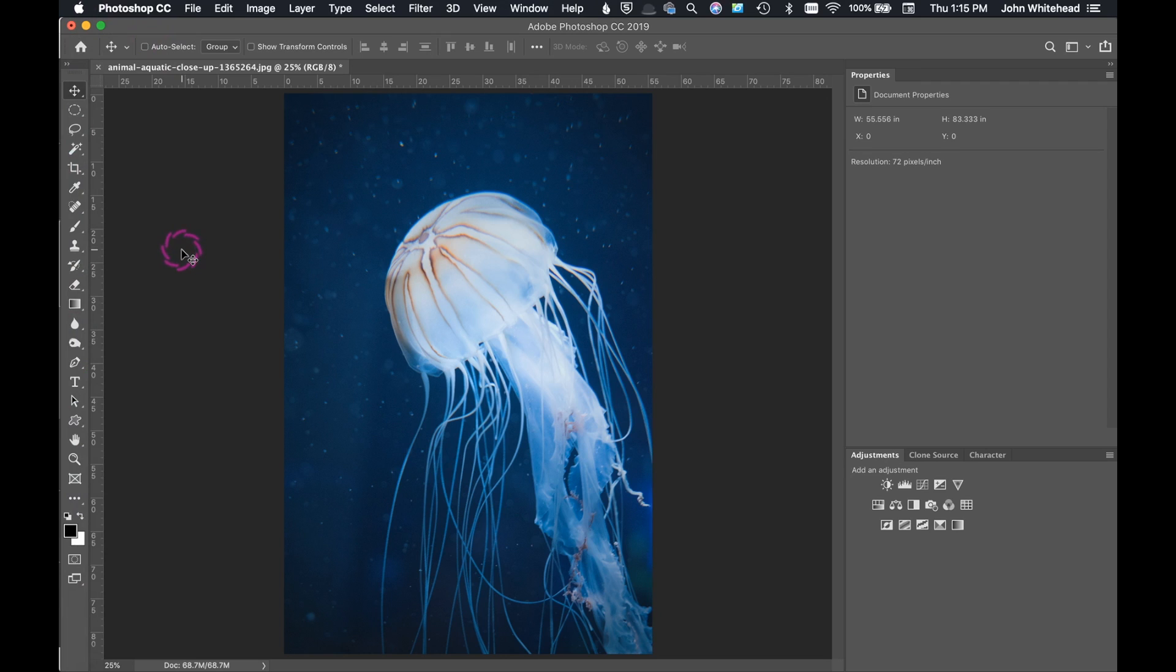Welcome to Adobe Photoshop. Today we're going to take a look at how to set complementary colors inside of Adobe Photoshop.